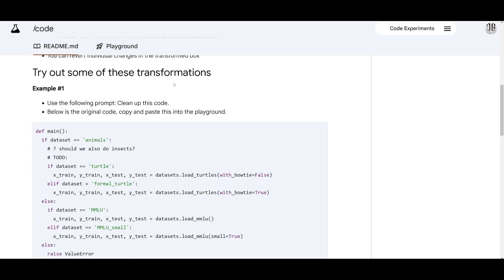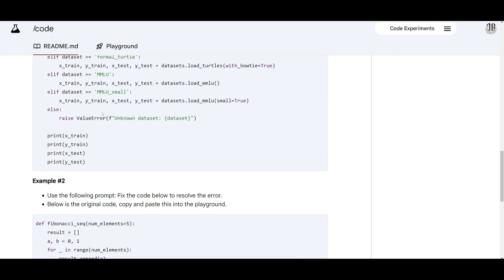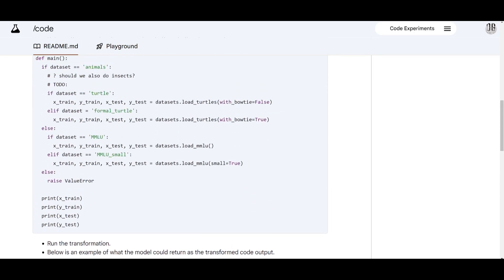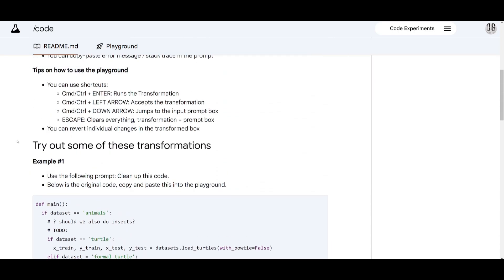Now let's take a look at some transformations. This is one example where you use the prompt to clean up the original code. This transformation of the code is more streamlined which we see at the bottom and it correctly handles different datasets without redundant conditions. So we can see it first starts off by utilizing the prompt, use the following prompt which is to clean up the code.